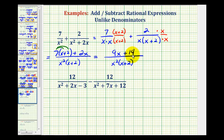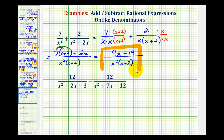Now nine x plus fourteen does not factor, so nothing is going to simplify here, and therefore we're done. Remember, we cannot simplify across addition or subtraction, so we're not able to simplify, for example, these x's here.